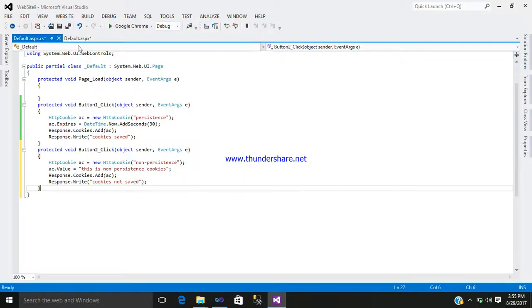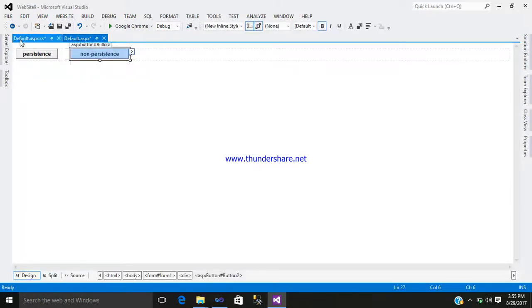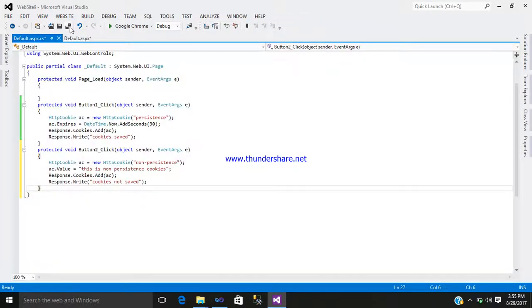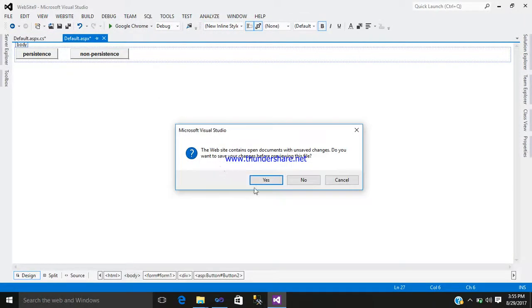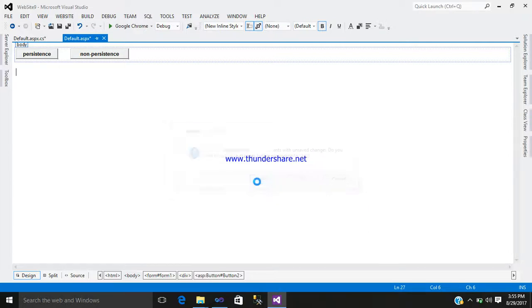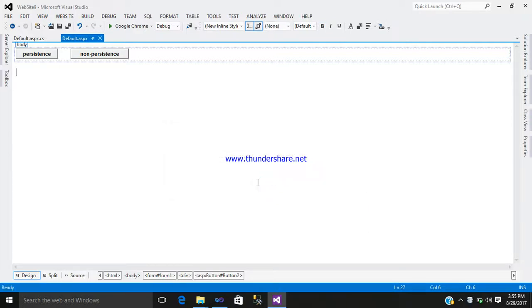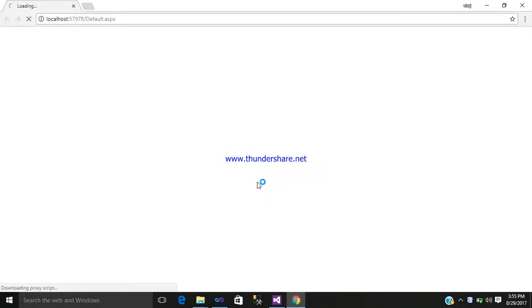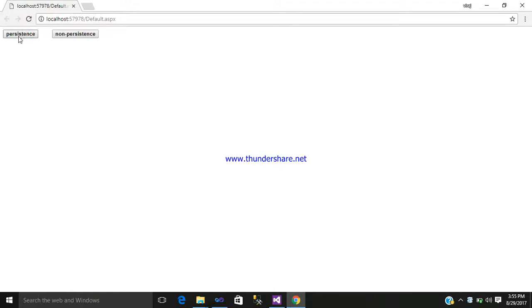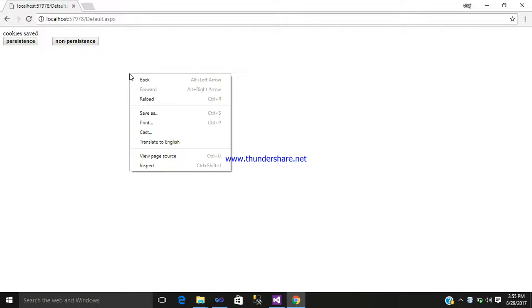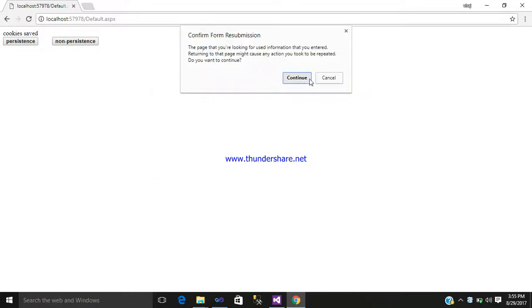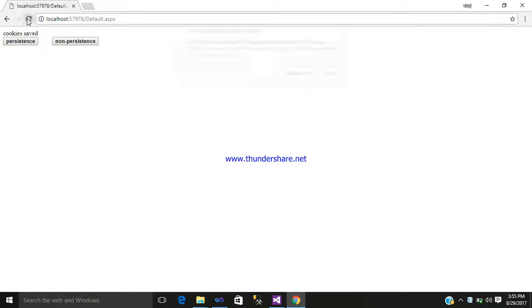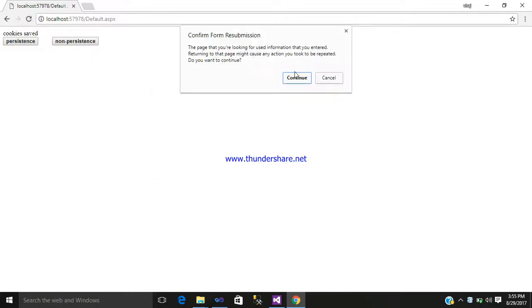Now go to your design part and simply browse it. So when you click on persistent, cookies will save. Just simply reload it. Yeah. If you click on non-persistent, cookies will not save.